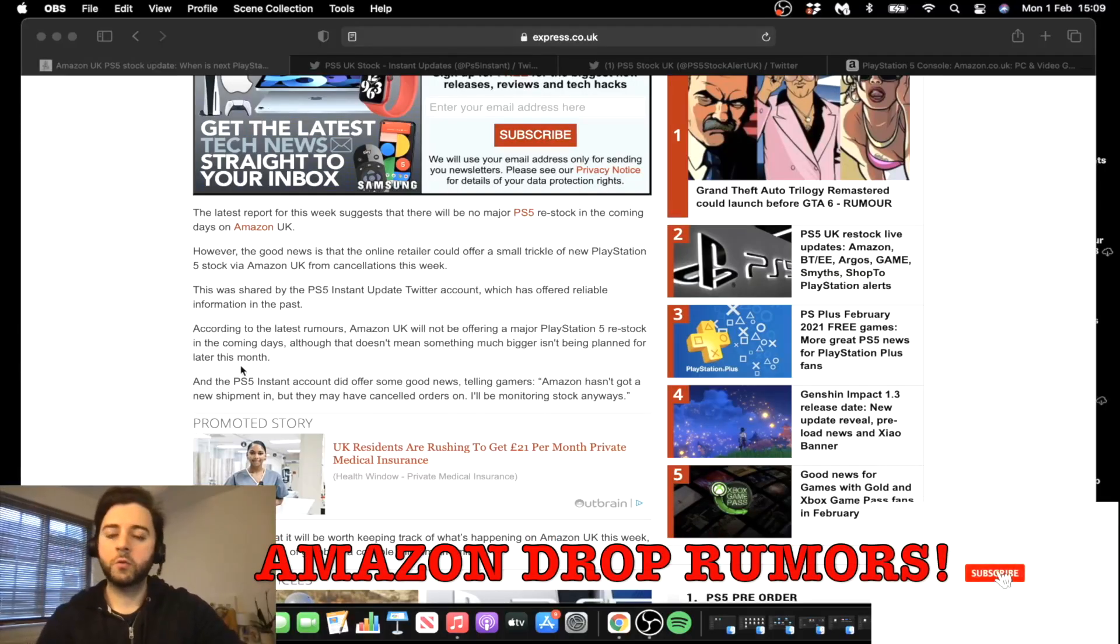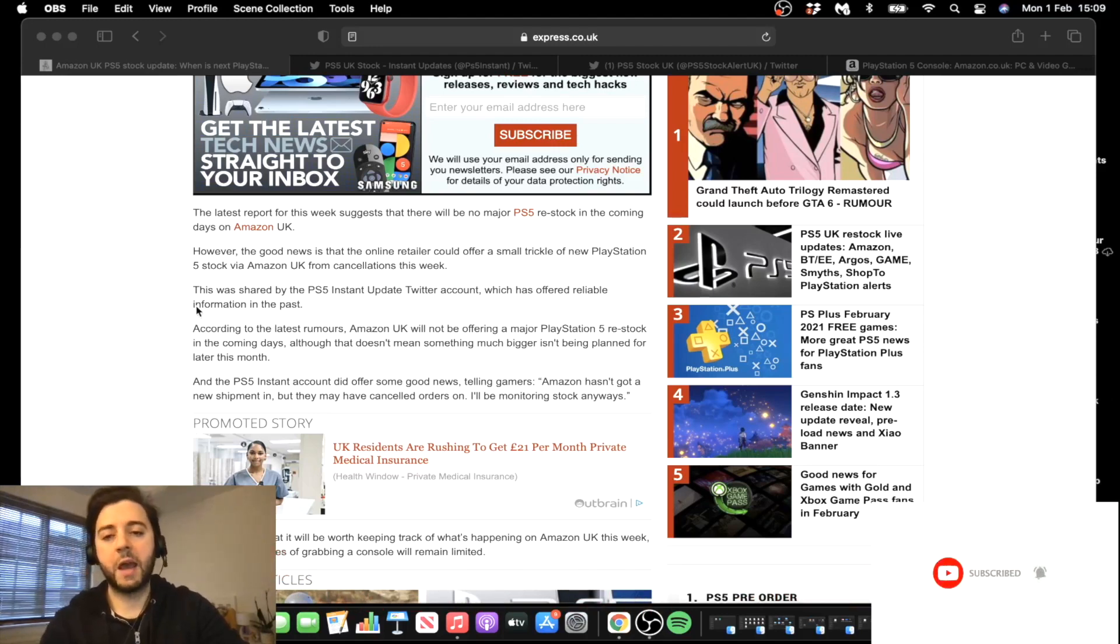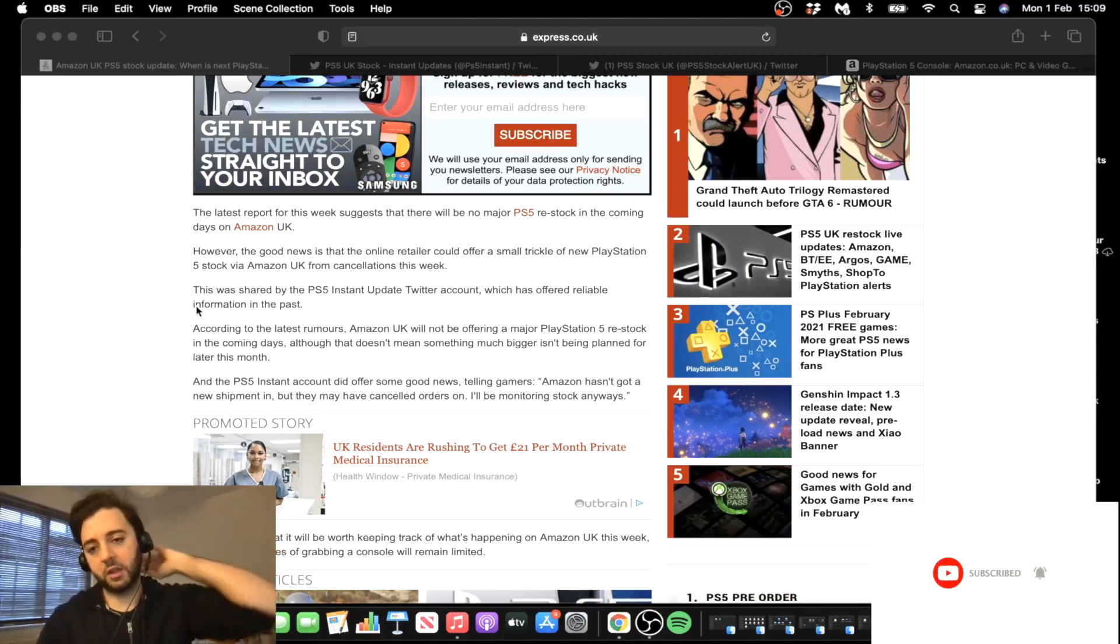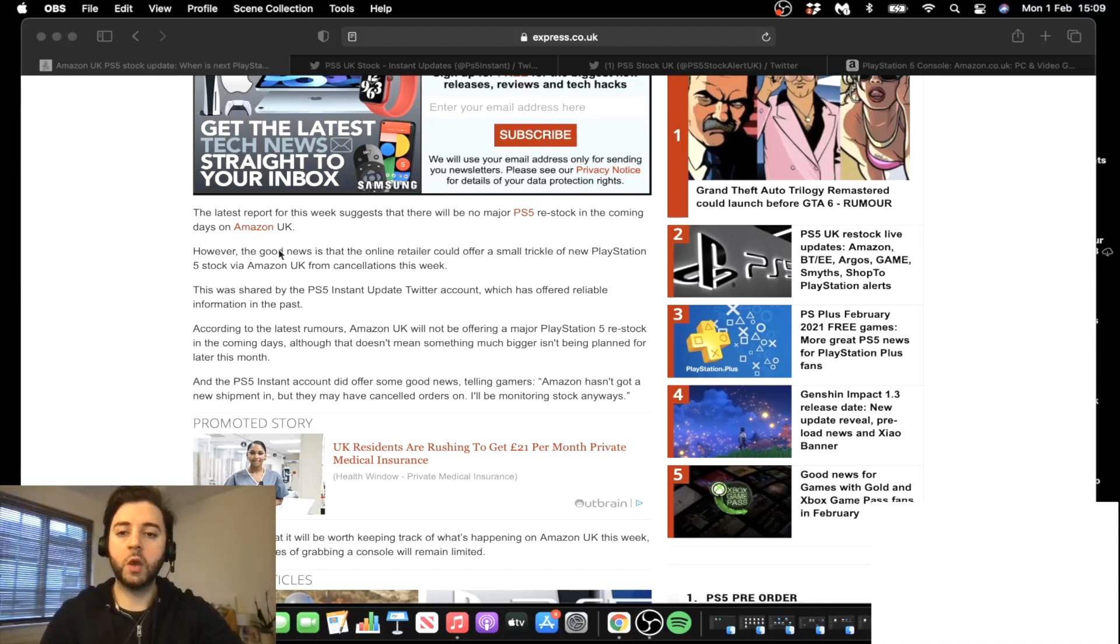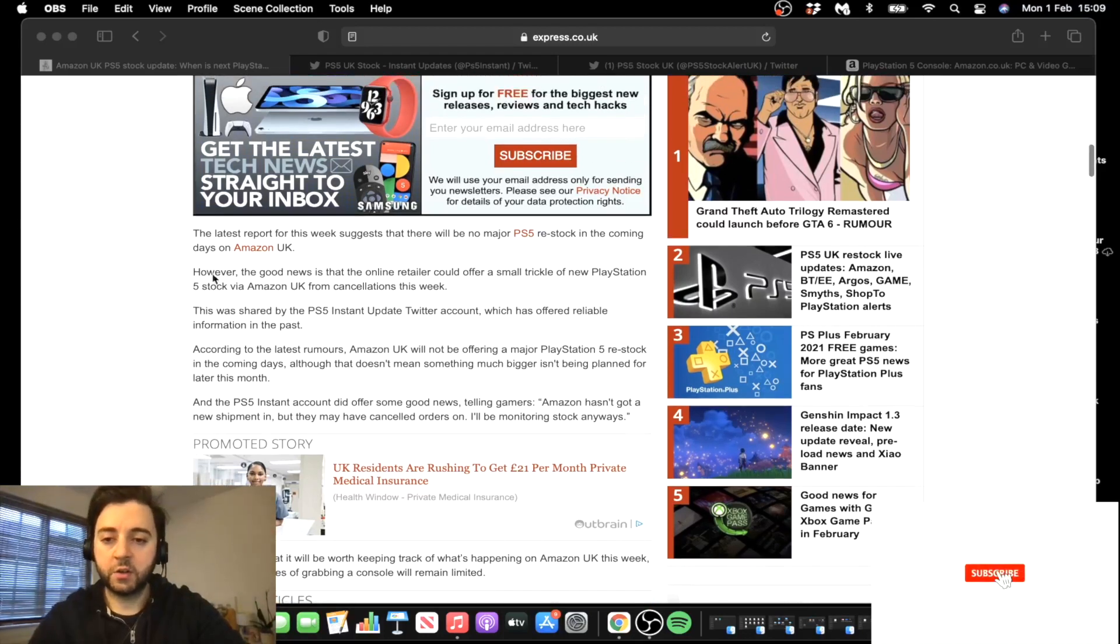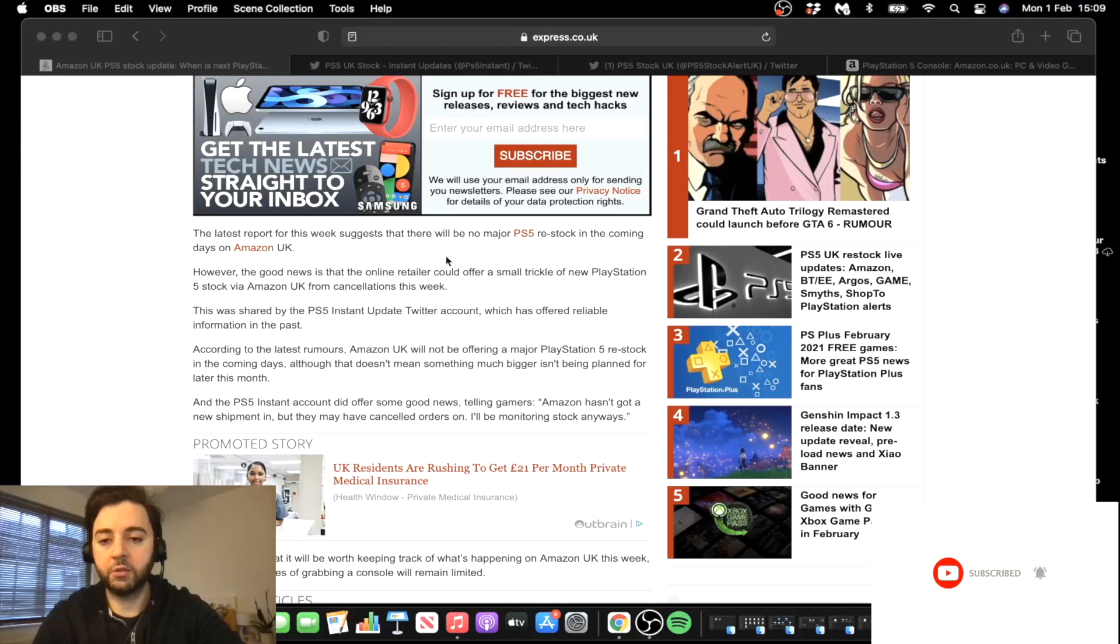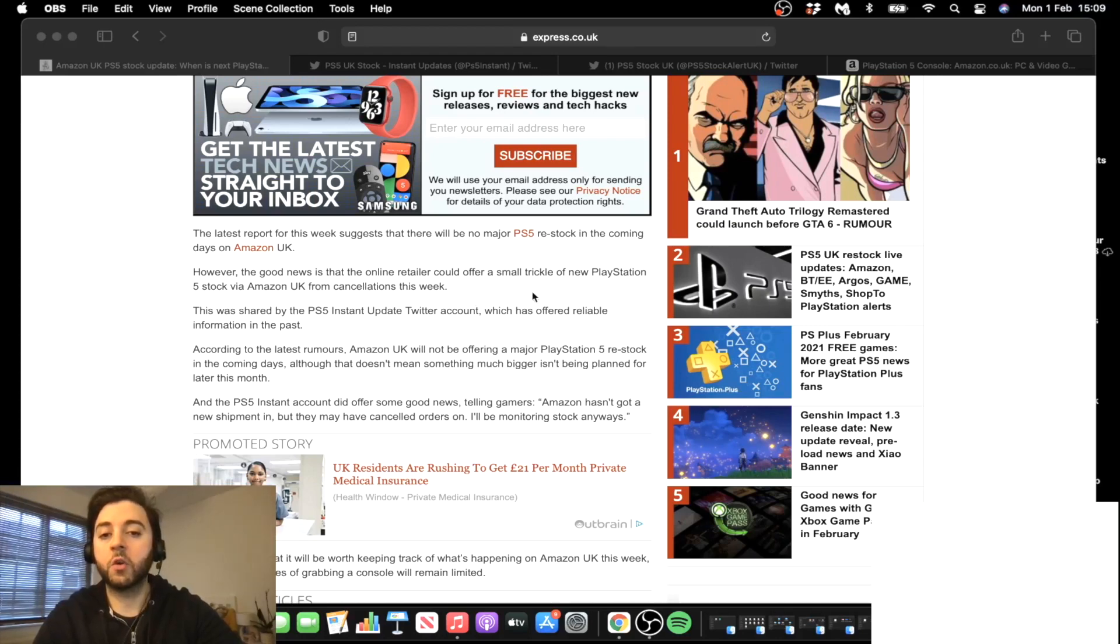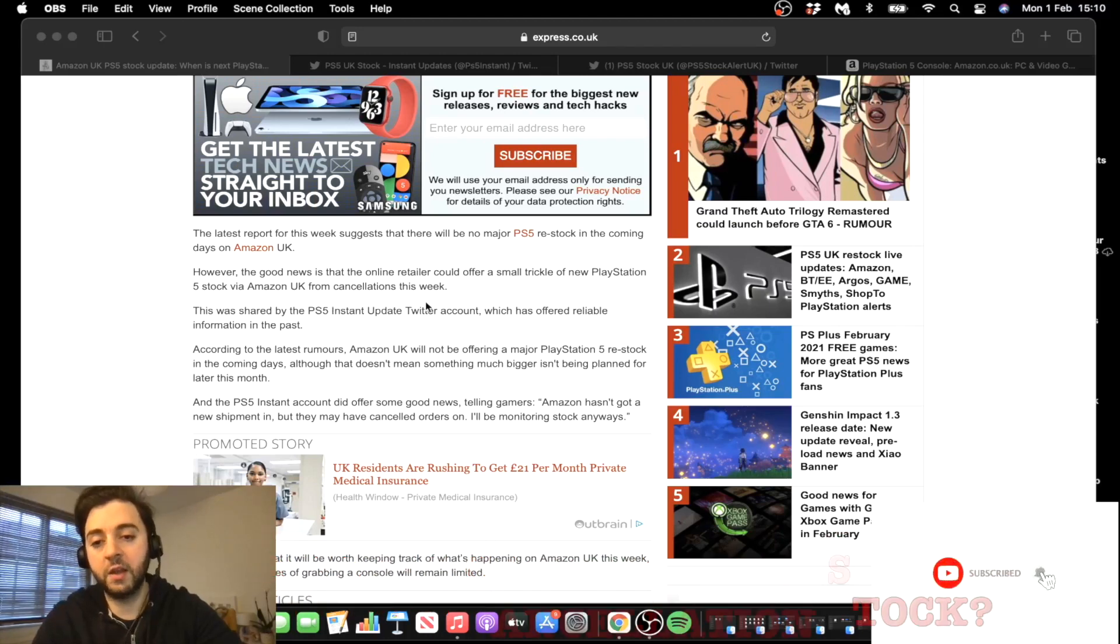There have been loads of rumors swirling around saying there might be an Amazon drop. You might have seen them online if you've ever been searching PS5 restock, which most of you have. As you can see, let's get into this article. The latest report for this week suggests that there will be no major PS5 restock in the coming days on Amazon UK. However, the good news is that the online retailer could offer a small trickle of new PlayStation 5 stock from cancellations this week.